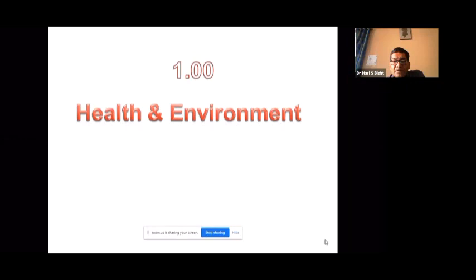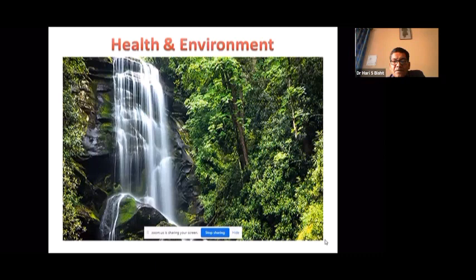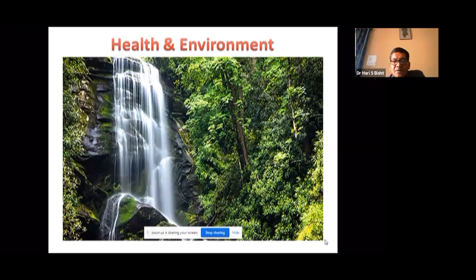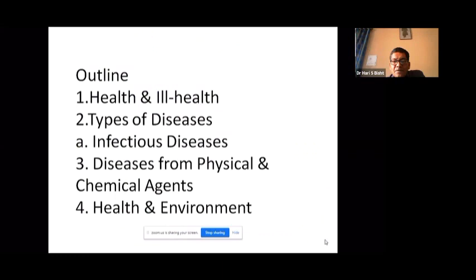We start with health and environment. A healthy environment means good flora and fauna, good vegetation, a blue sky — everything is okay at the environmental level and everyone will be healthy. This is the sign of a healthy environment. The outline of this presentation covers health, ill health, types of disease, infectious diseases, diseases from physical and chemical agents, and finally the health environment.